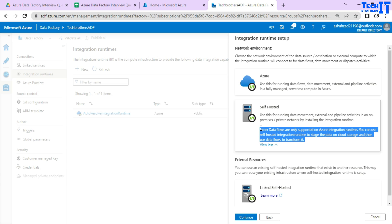Maybe you want to do lookup, maybe conditional split and all those kind of different activities are available. So sometime we need to use the data flow to clean the data and do some transformation on the data by using the data flow. So data flow is not supported by the self-hosted IAR. This is a good point actually if you tell them, data flow in the Azure Data Factory does not support the self-hosted IAR.